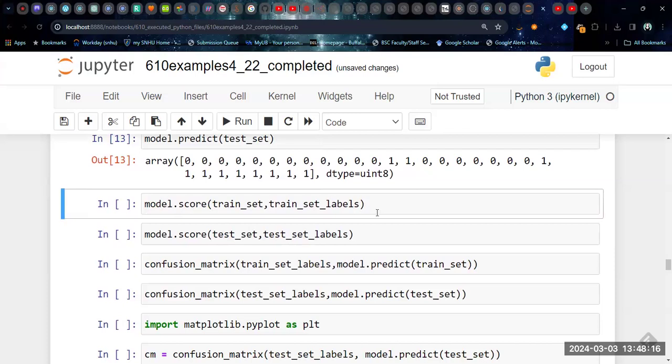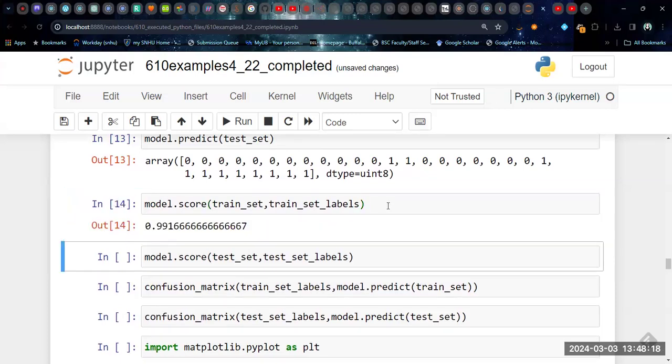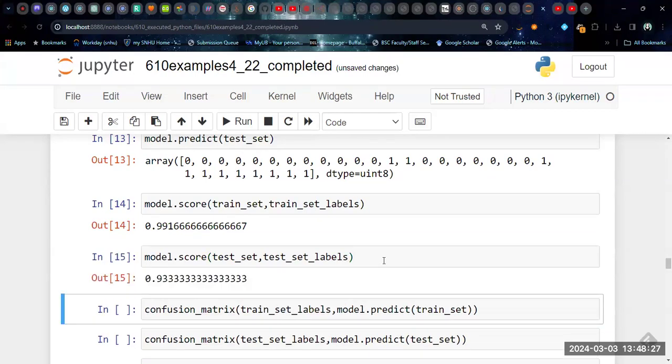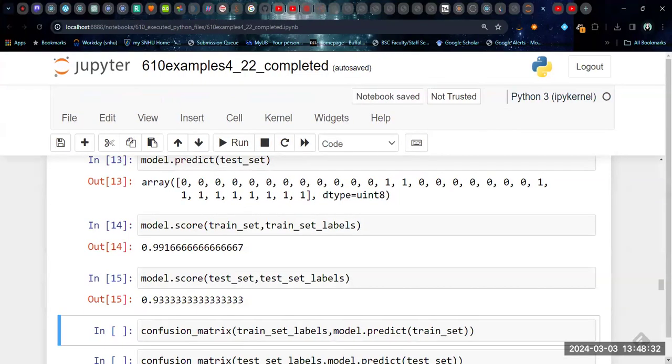And then we can do the same thing for the test set. Again, these are our probabilities. This seems very high to be a zero. Lots of zeros at the top, some in the middle, and then we've got some at the end. Now, we want to look at the model score. Essentially, how good did the model do? According to the training set, 99%. According to the test set, 93%. It's not too bad.